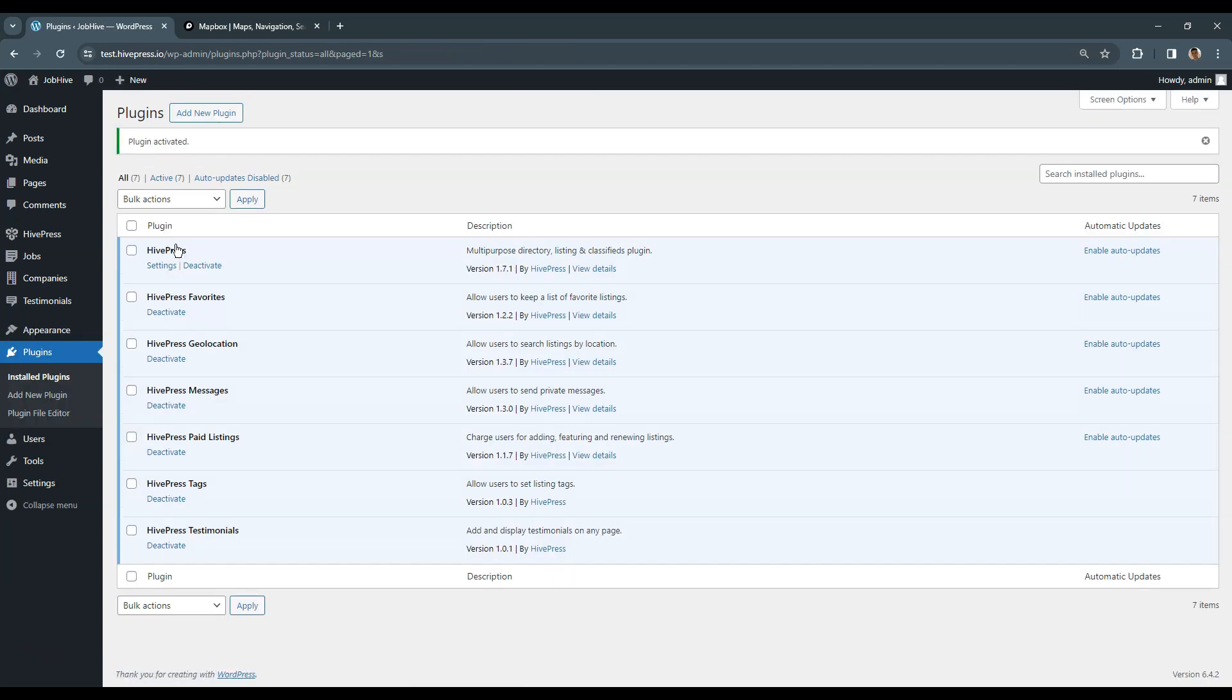Then you can follow the same steps for other extensions you want to install. In this video, I'll skip the installation of other extensions since it's the same. However, if you want to enable maps on your website, you also need to set your Google Maps or Mapbox API key.